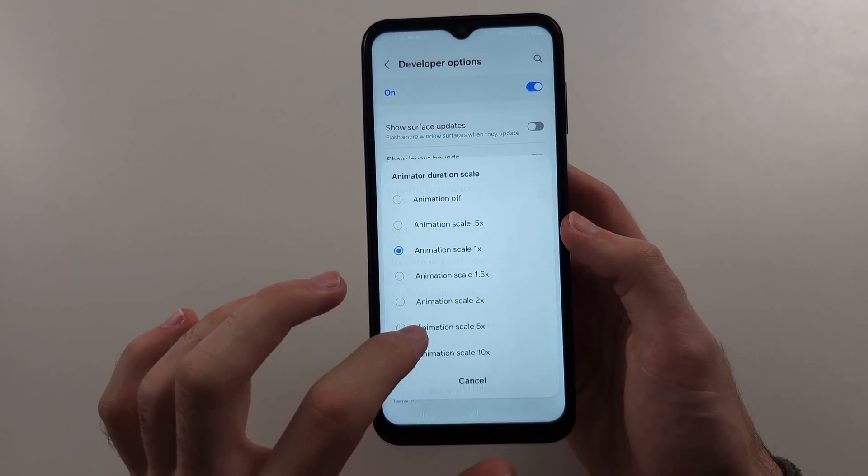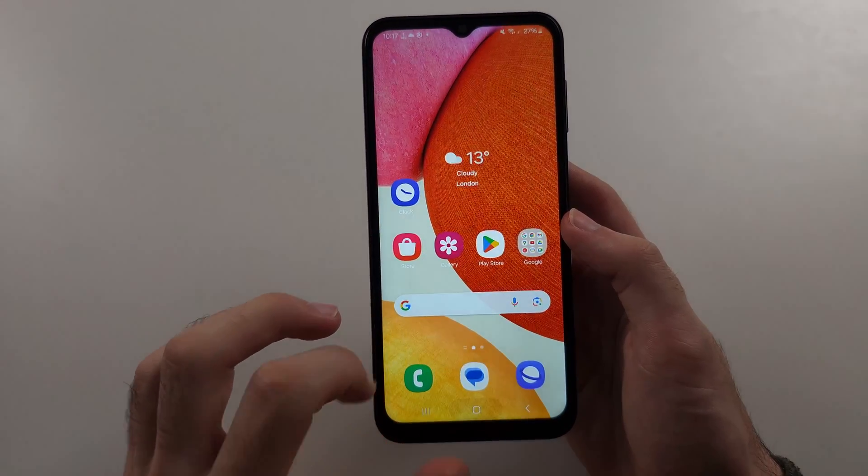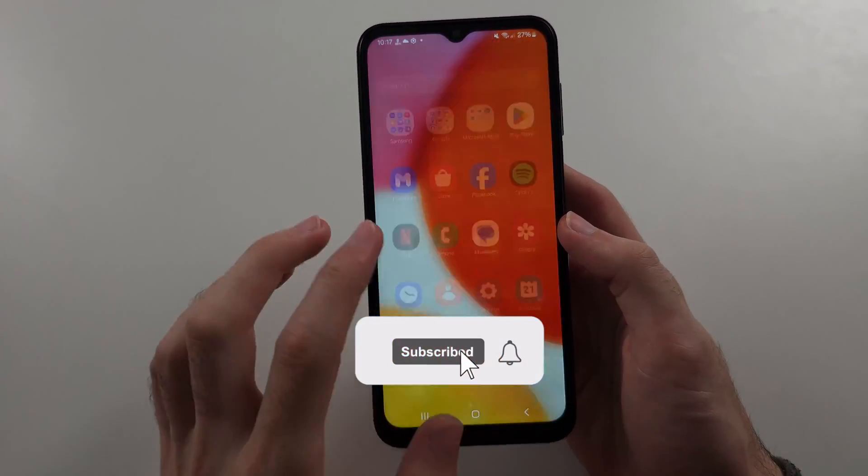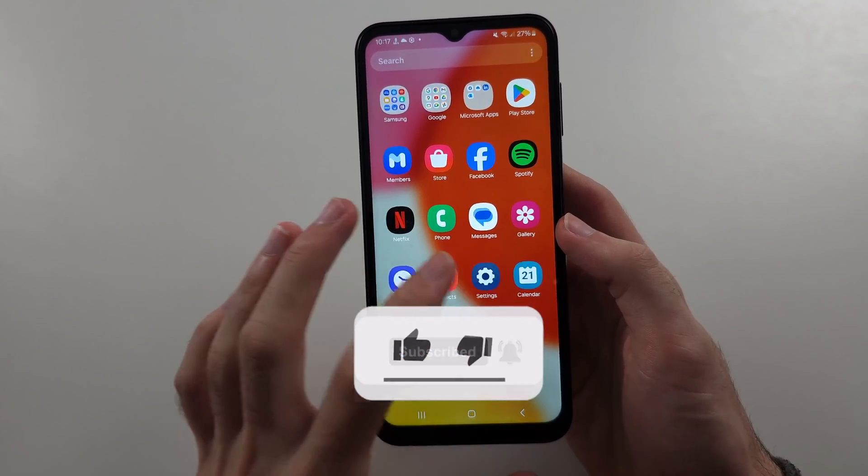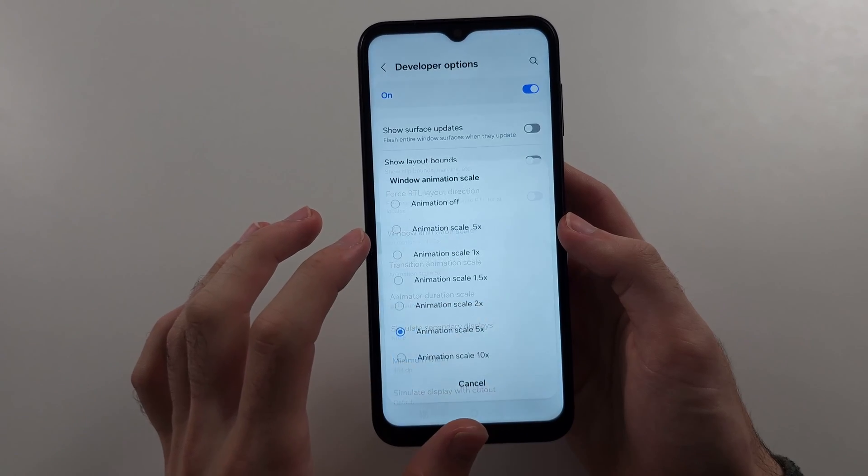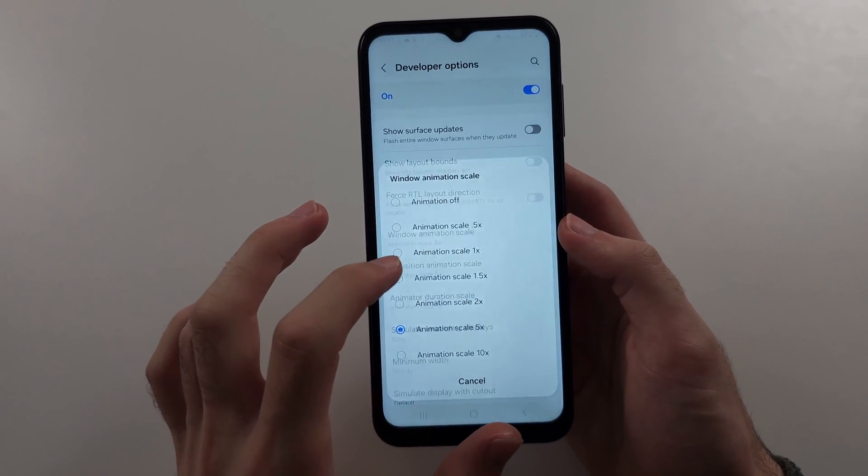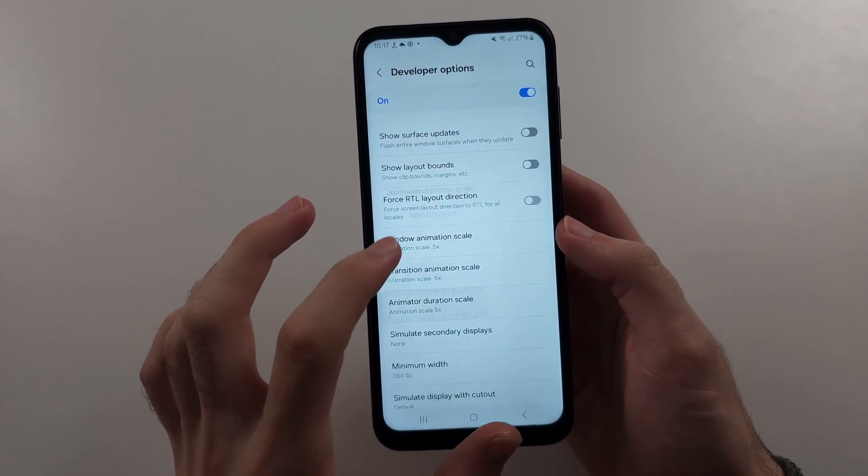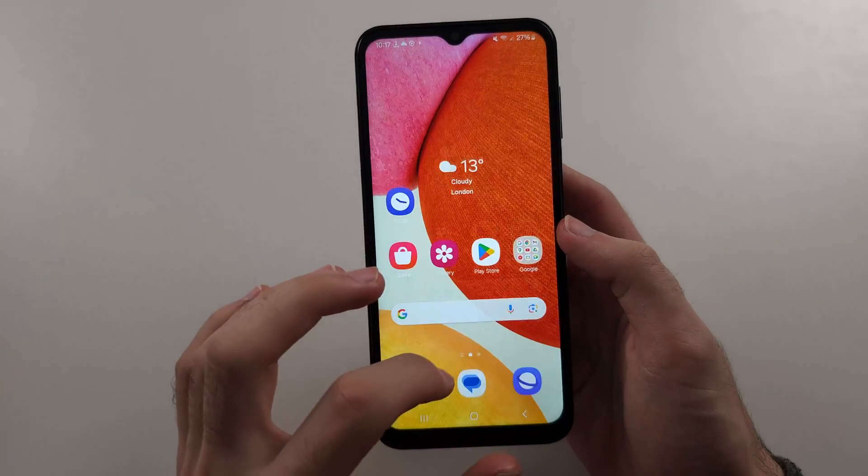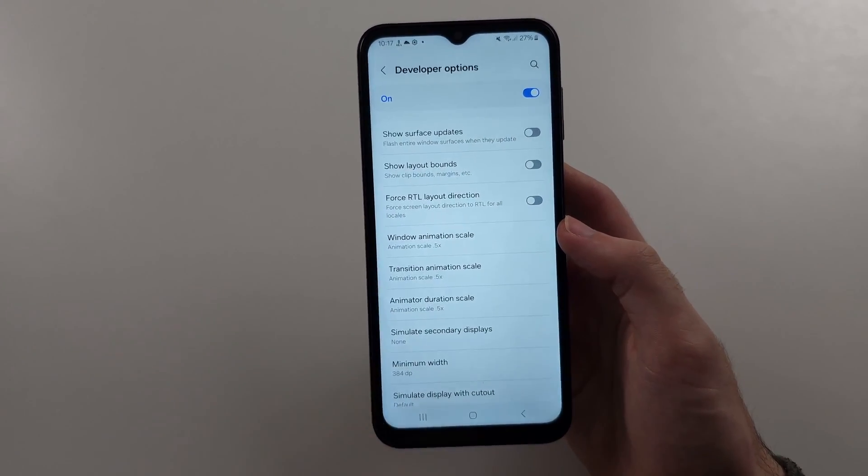Okay. And then I'll just go home. And you can see everything just feels really slow. Right. Now, I'll set this to 0.5x. And everything feels so much more snappier. So give that one a try.